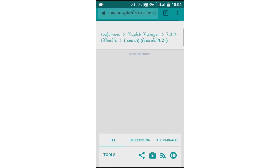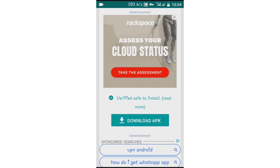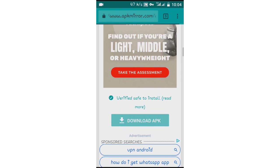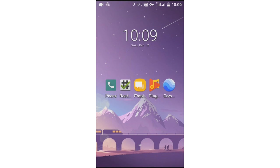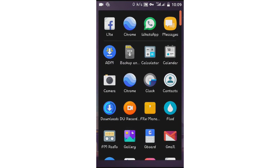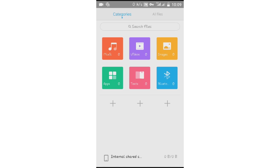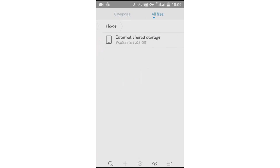Keep scrolling down, then click 'Download APK' to start downloading the APK. Once the APK is downloaded, go ahead and install it on your phone.